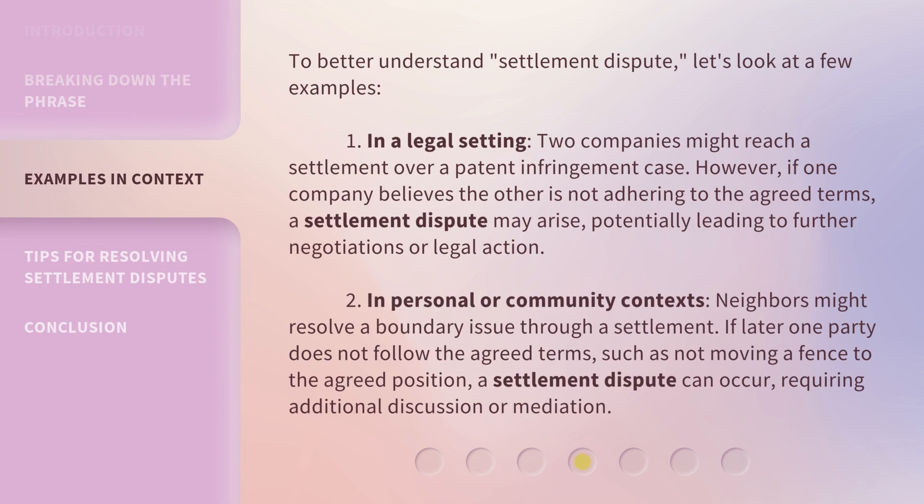To better understand Settlement Dispute, let's look at a few examples. In a legal setting, two companies might reach a settlement over a patent infringement case. However, if one company believes the other is not adhering to the agreed terms, a settlement dispute may arise, potentially leading to further negotiations or legal action.